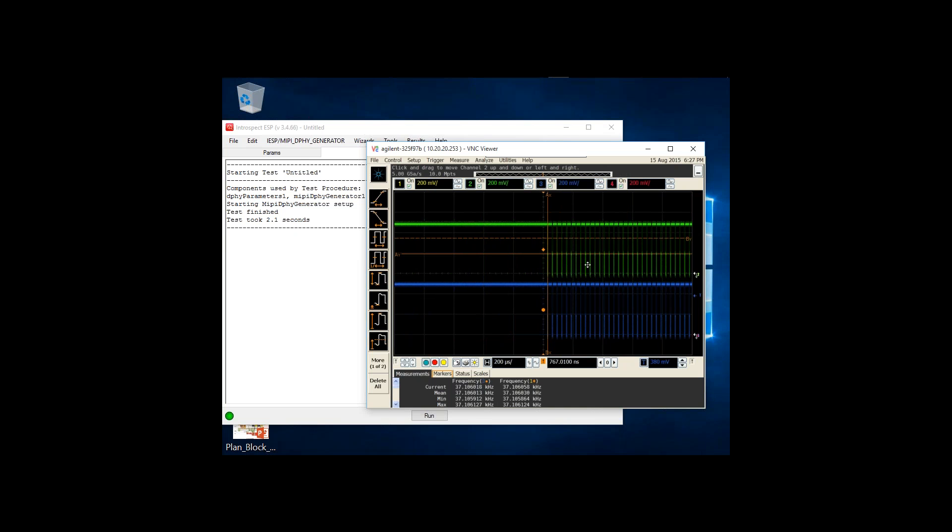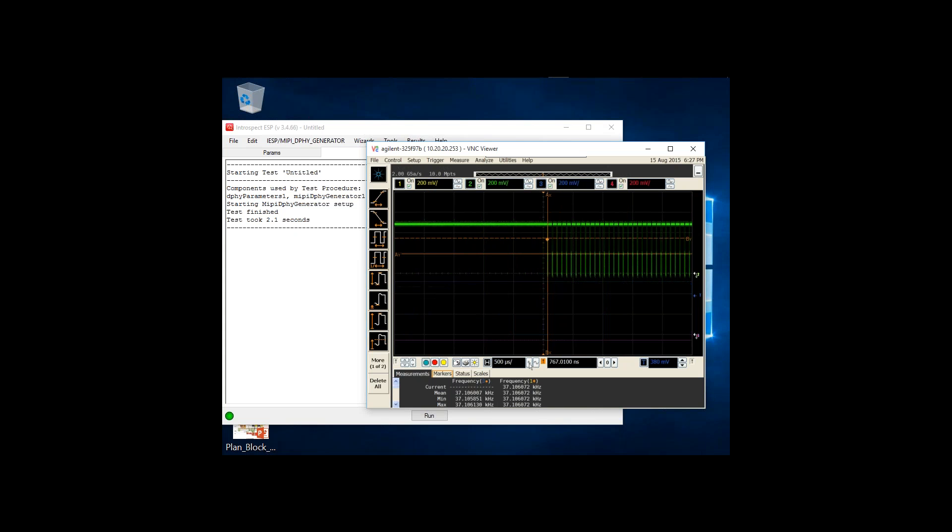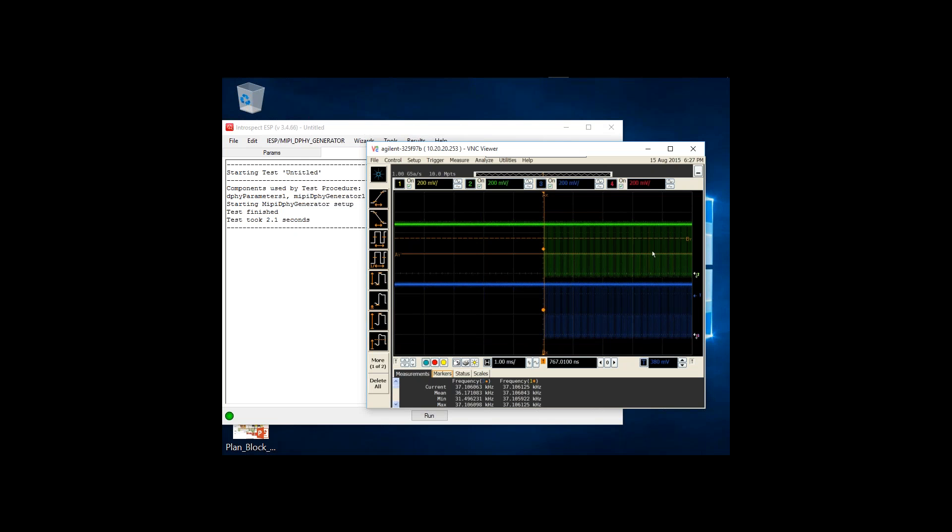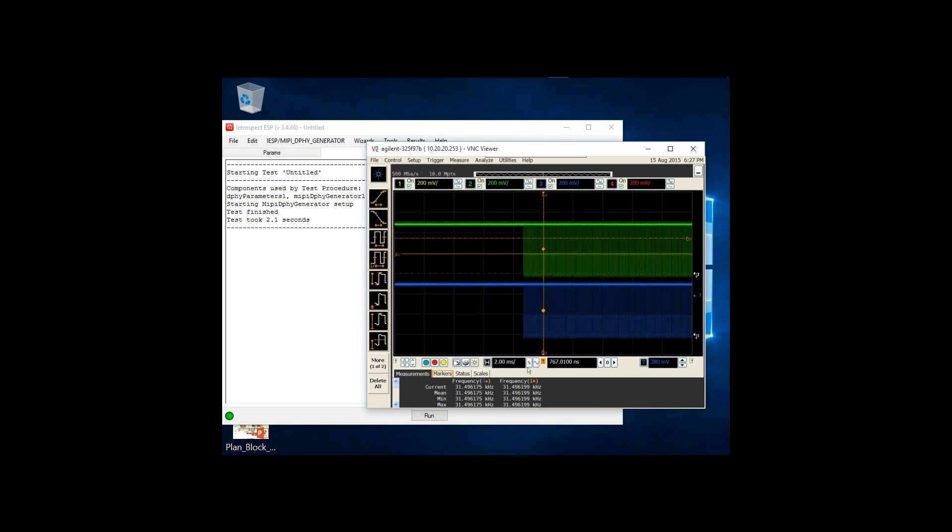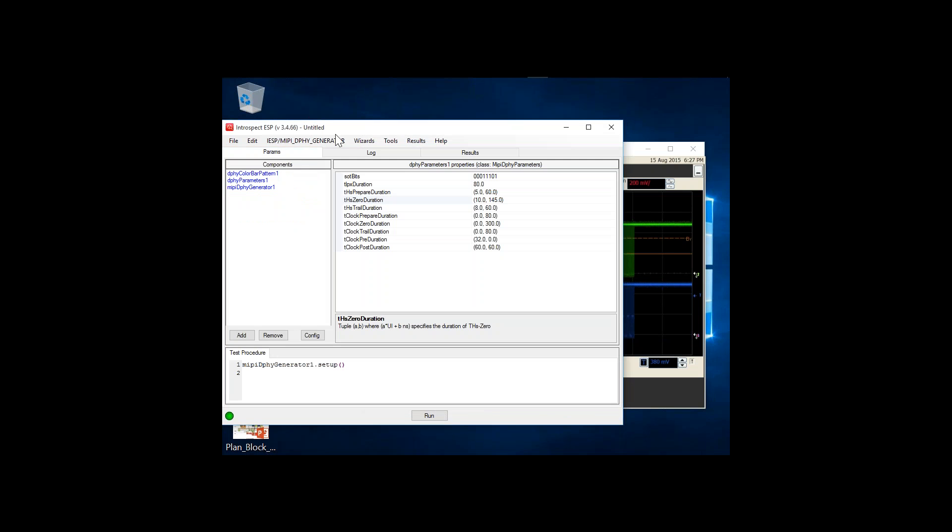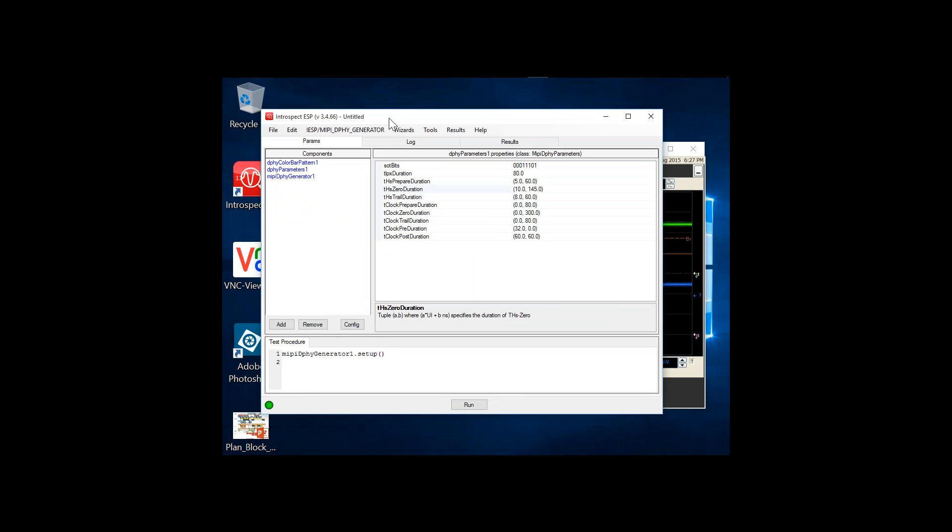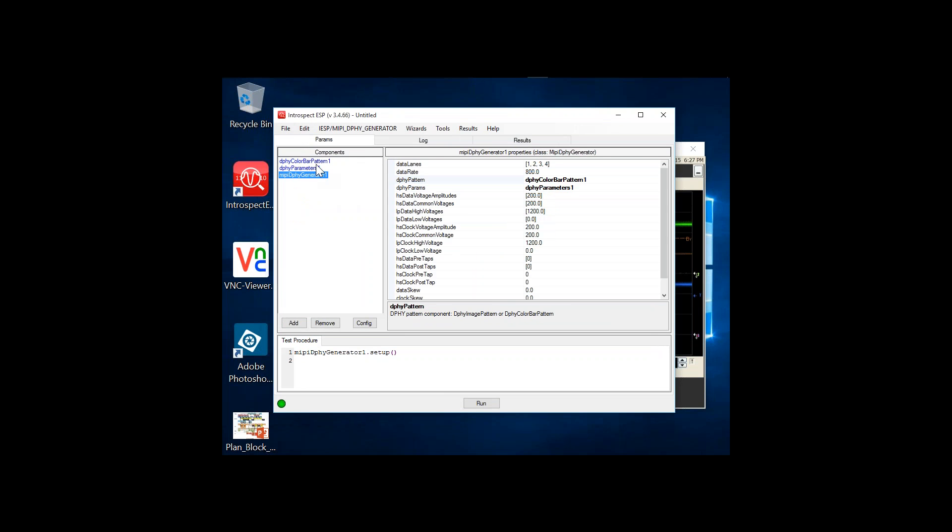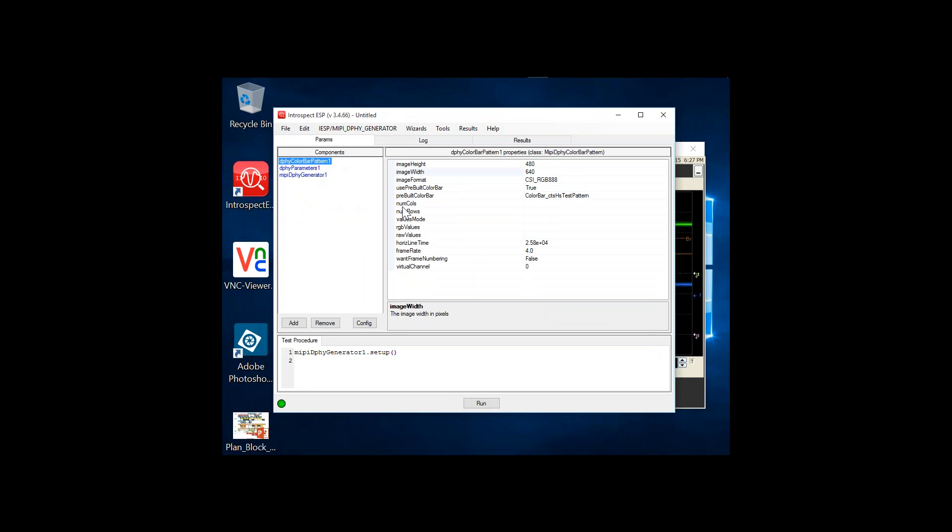The default frame I transmitted was 640 by 480 pixels. If we zoom out here, we should see 640 different packets being transmitted, representing the entire video frame. There you have it - with just one click in the Introspect ESP software, you're able to generate fully compliant CSI or DSI or custom protocol packets.